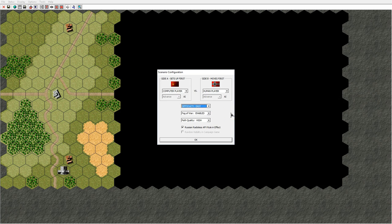Next you set the fog of war. Fog of war is enabled or disabled for the duration of the whole scenario. When fog of war is enabled, the friendly side will only be able to see enemy units if they are in line of sight. When fog of war is disabled, both sides have full view of the whole battlefield.